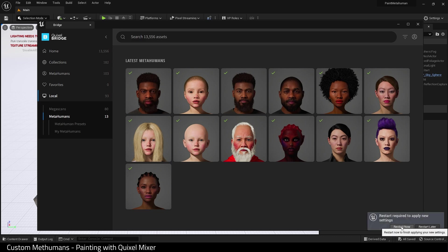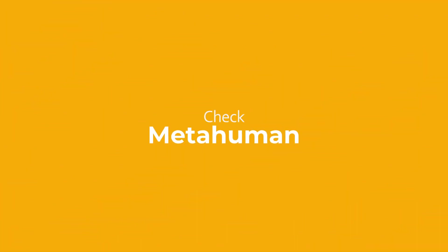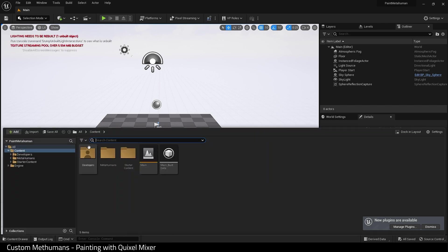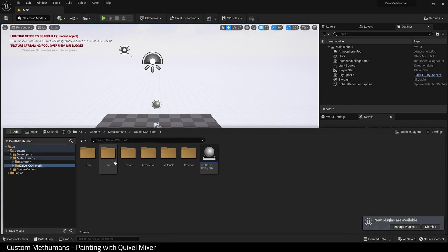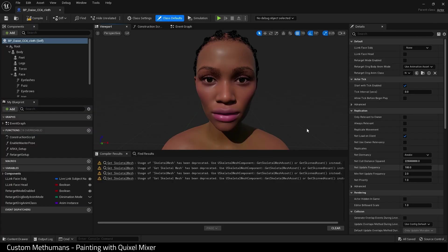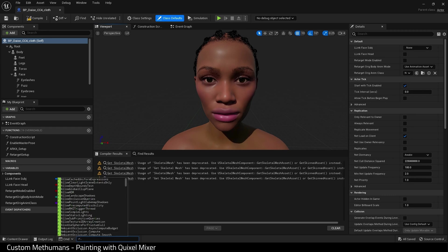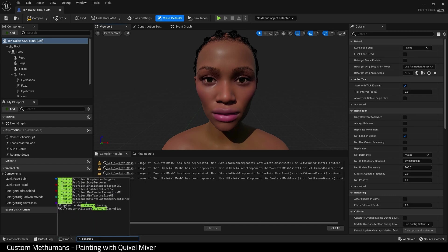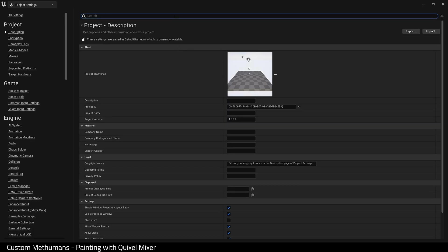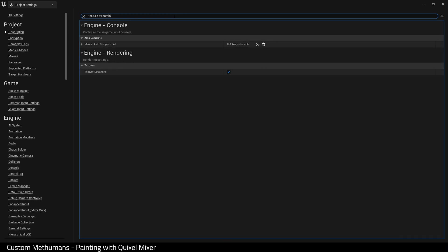Next, I'm going to check my Metahuman just to make sure everything's okay. If we look, it looks a little smooth, so I'm going to disable texture streaming. I can do that down here in the console, and there we go, the normals are back. Or I can go to the project settings and find texture streaming and disable it that way.